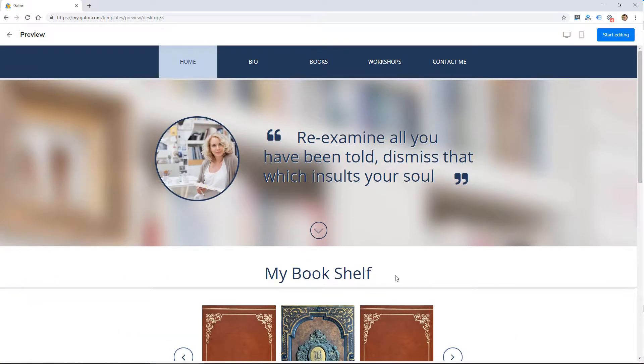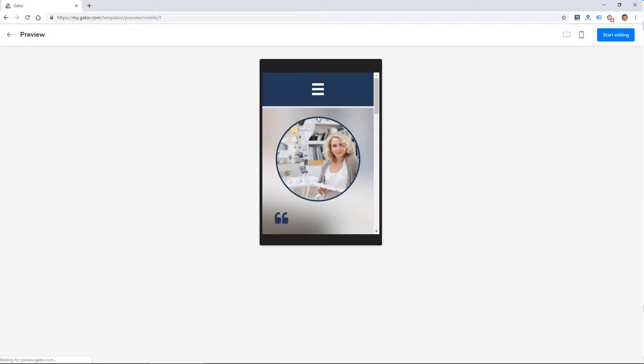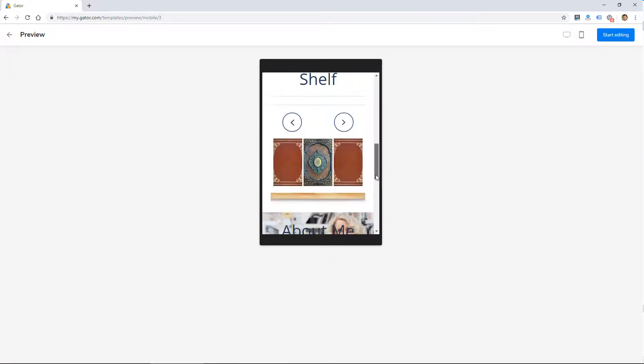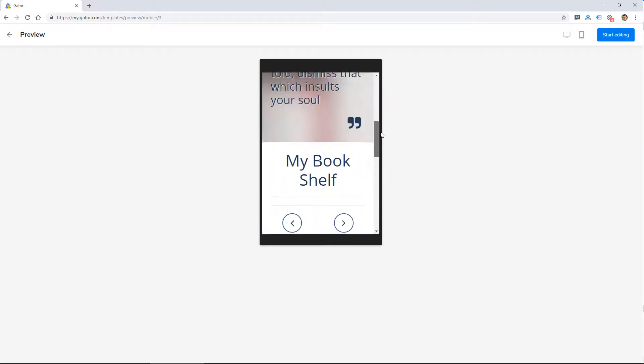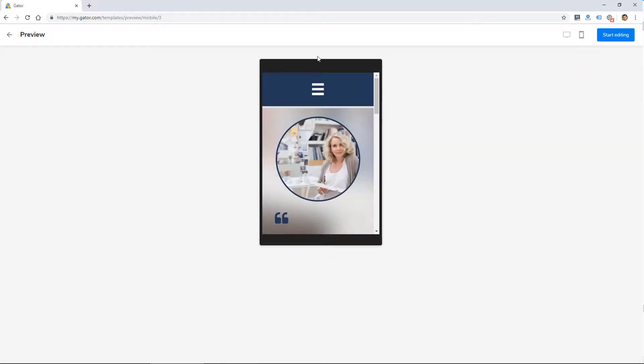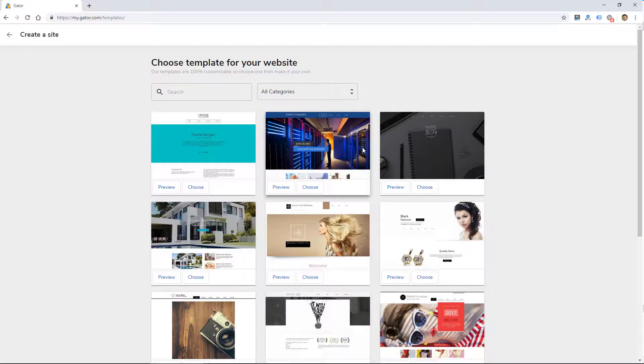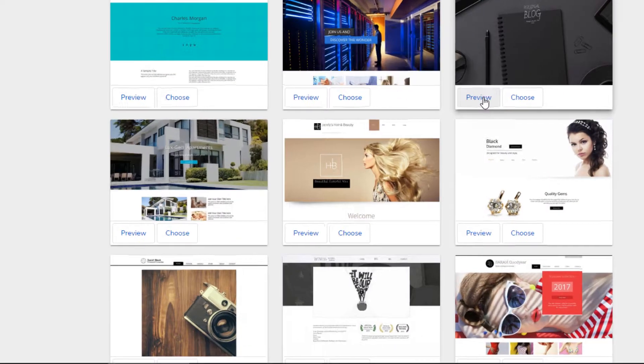So right off the bat, I'm not super impressed with the designs that they provide. It looks like these are mobile responsive in some form, but let's go ahead and choose one, and then let's see what the actual website builder looks like.